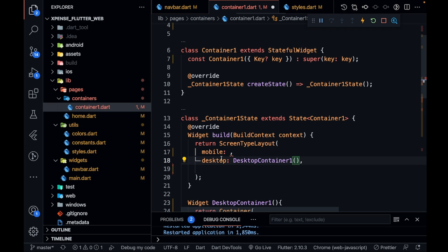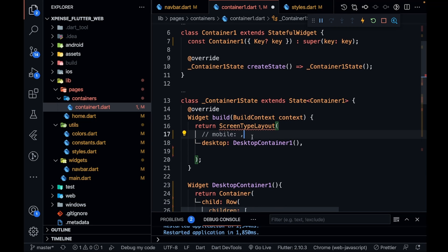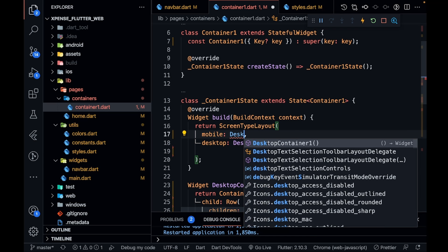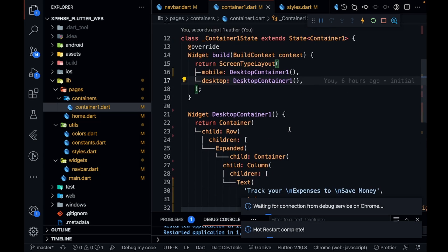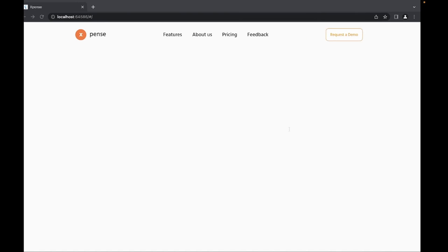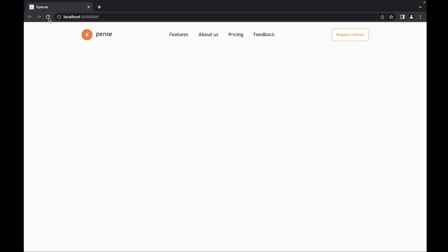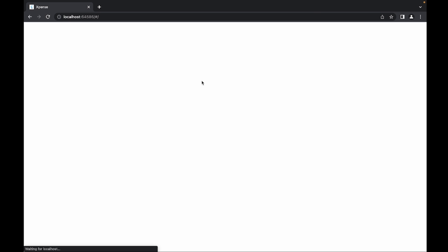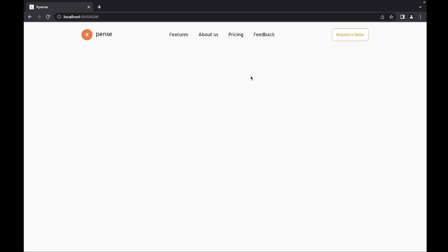I'll set the desktop layout and comment out the mobile for now, giving it desktop temporarily so we can see what we're building. Let me go to my design and refresh it. I'm not getting anything — let me check the console for errors and refresh the website.